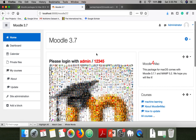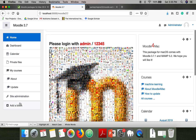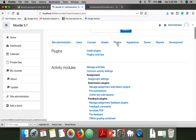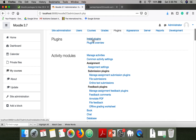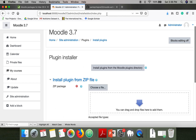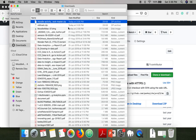Once downloading is done, go to your Moodle and login with your admin credentials. Once you are logged in, go to Site Administration, and here you will find the Plugins option. Go to Install Plugins. For this WiTrack plugin, go to the location where the file is downloaded.